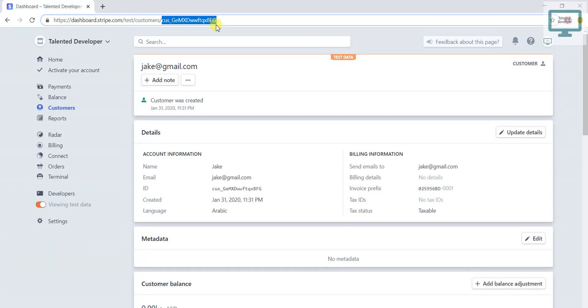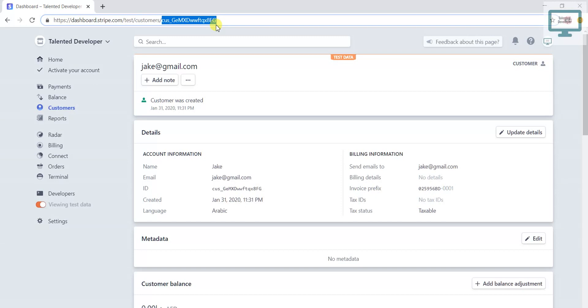So this is the way to create a new customer using the dashboard. But according to me, if you ask, I will always recommend to create through API. It is a very good practice and after that you can store this data into your database. Here you have to do all things manually, so if it is an emergency condition, then just try to create from here.